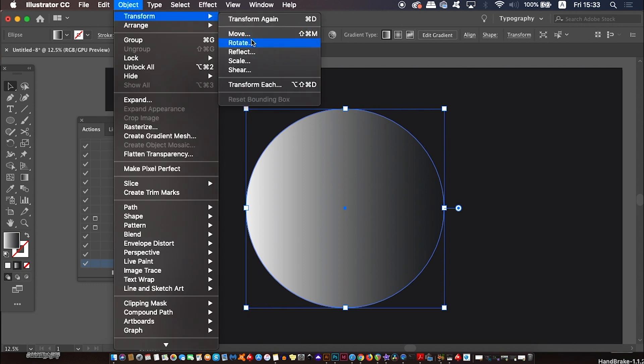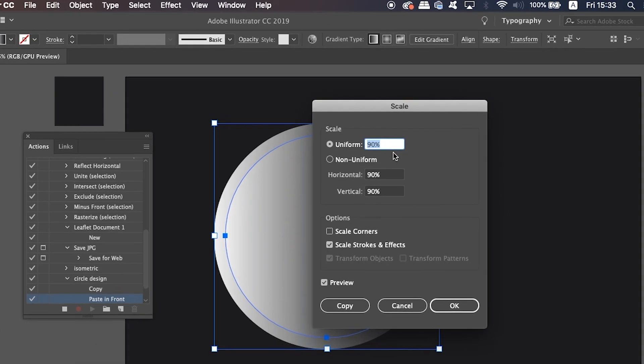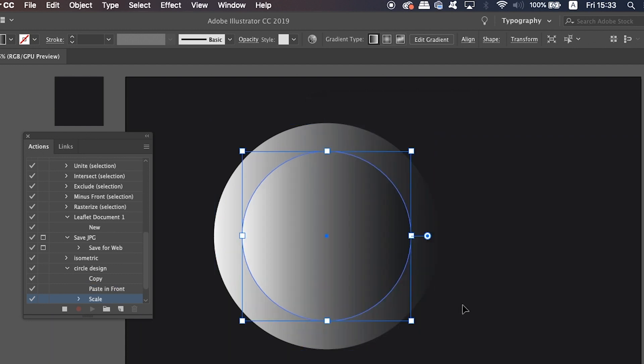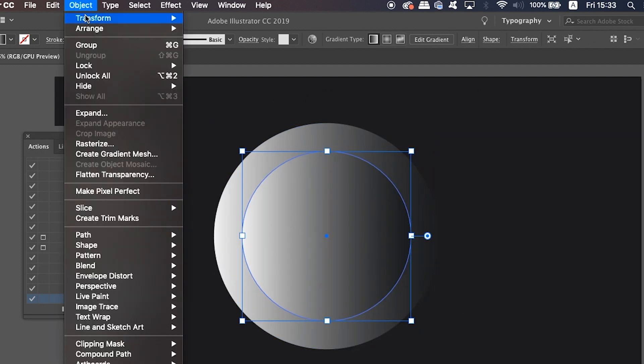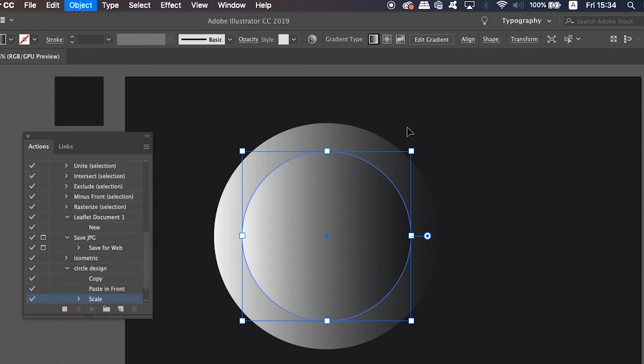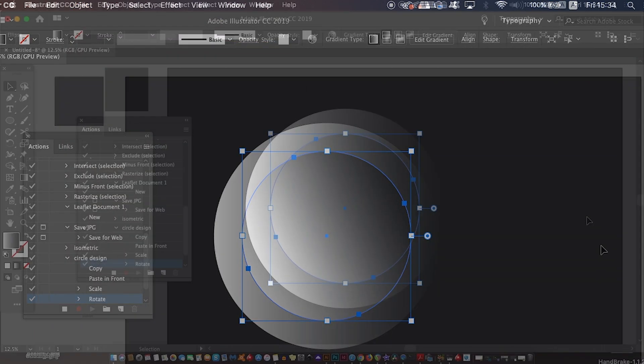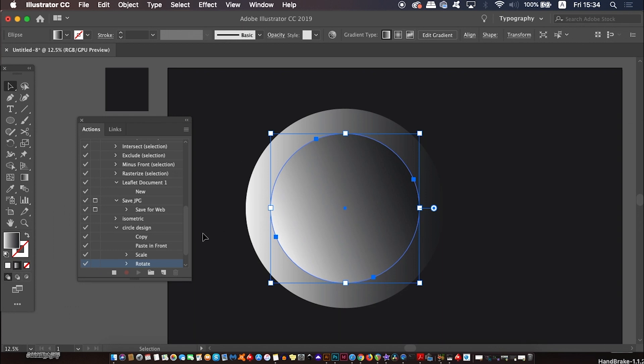Then transform the new shape by reducing its scale by 75% here. Finally, rotate the circle by a certain degrees like so.